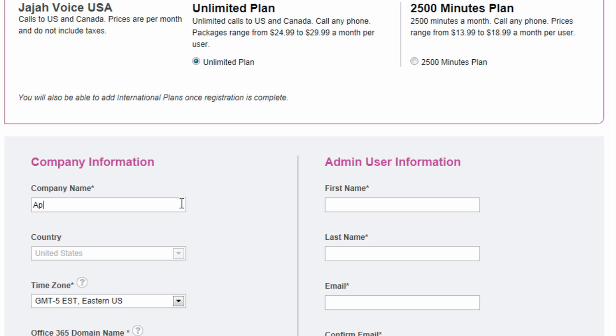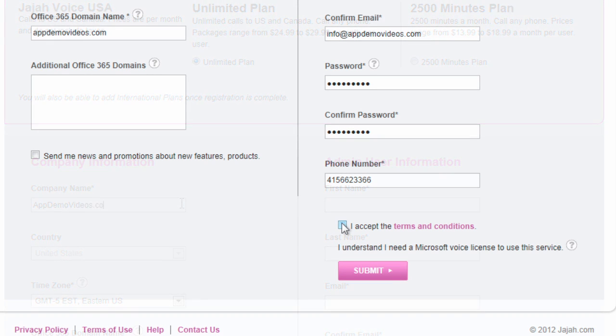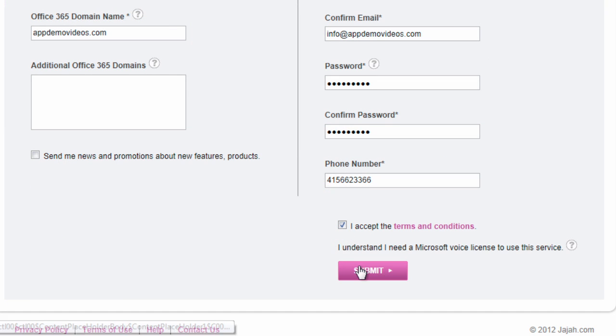Fill in your account information and select your service package. For price details, visit our pricing page.